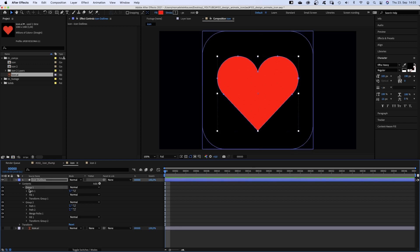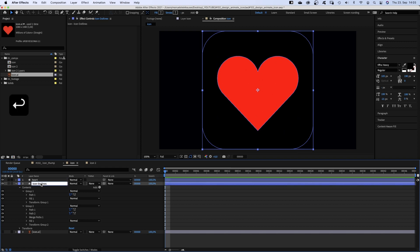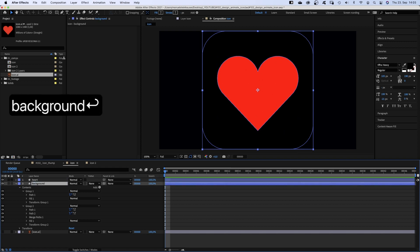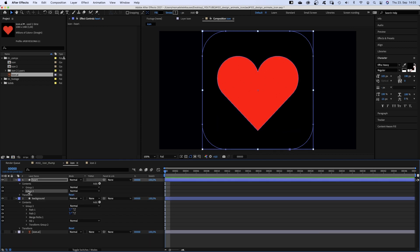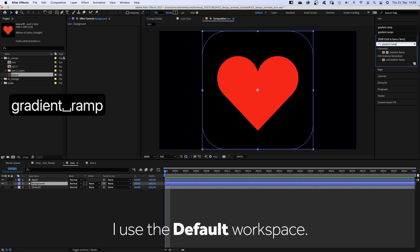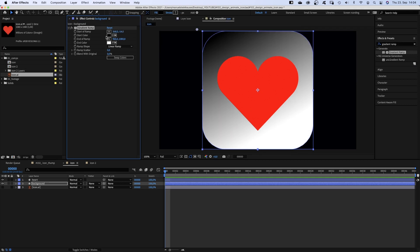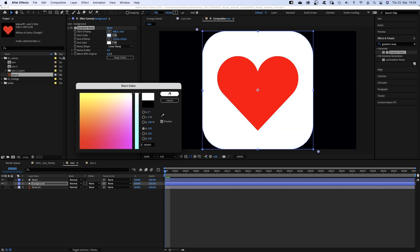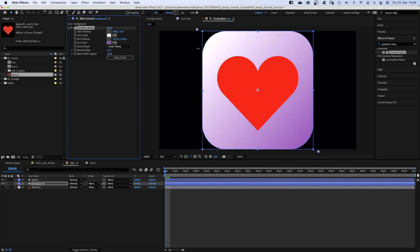For a simple object like ours, that's the right method. First of all, we duplicate the layer — name the top one Heart, the bottom one Background. Then we delete the heart shape from the background layer and the background shape from the heart layer. Next, we add a gradient ramp to the background shape. Position the start at the top left corner, end of the ramp at the bottom right corner.